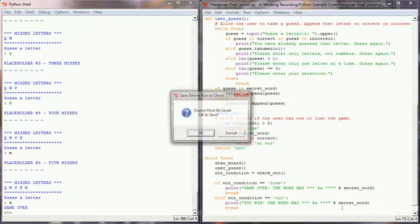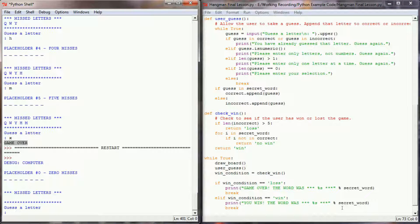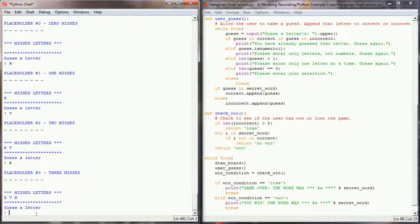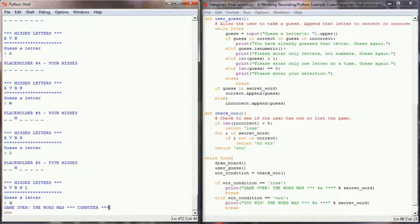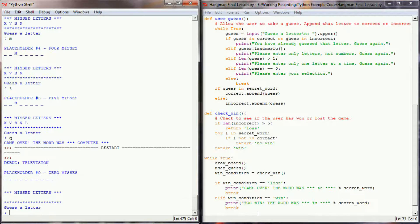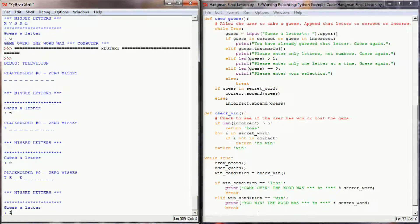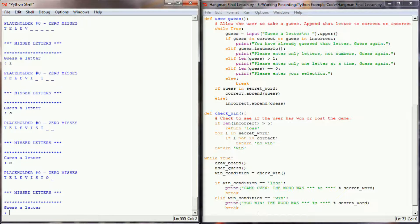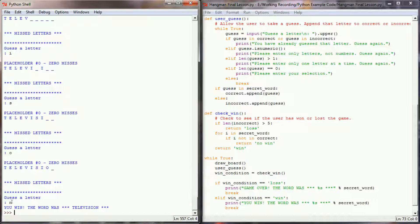Let's test this out. The first test is game over — we want the user to lose. The word is 'computer', so I'll go X, V, B, N, L — the next missed letter should end the game. Let's go with Q. It says 'game over, the word was computer'. Fantastic. Now let's try a win condition. The word is 'television'. Let's do T, E, L, V, I, S, O — and now all I've got left is N. Let's check N. When I guess the N, every single letter in 'television' is in my correct letters list, and it tells me 'you've won, the word was television'.